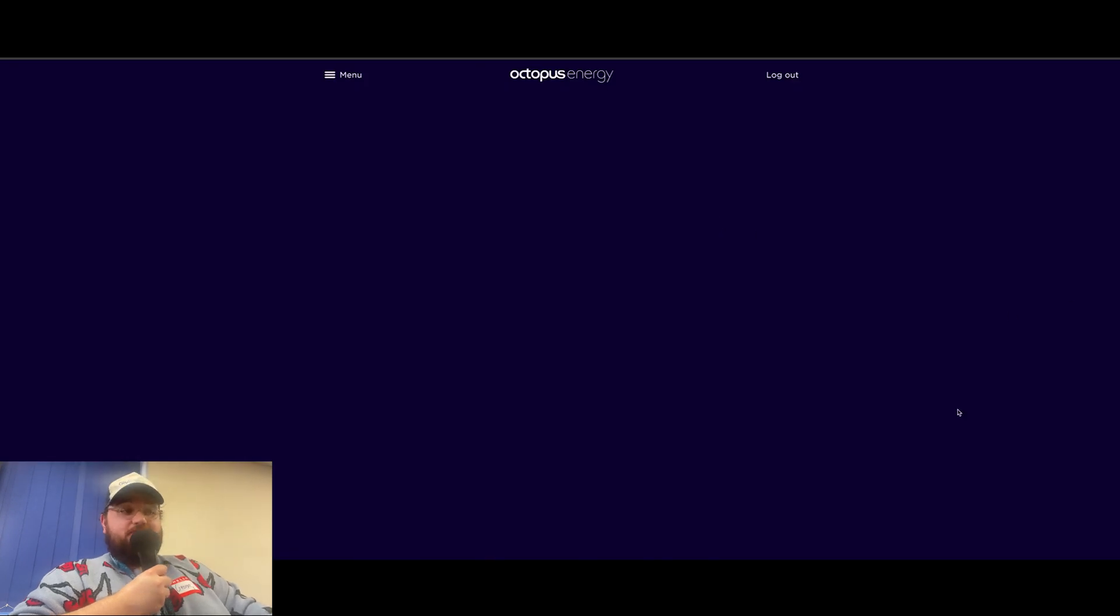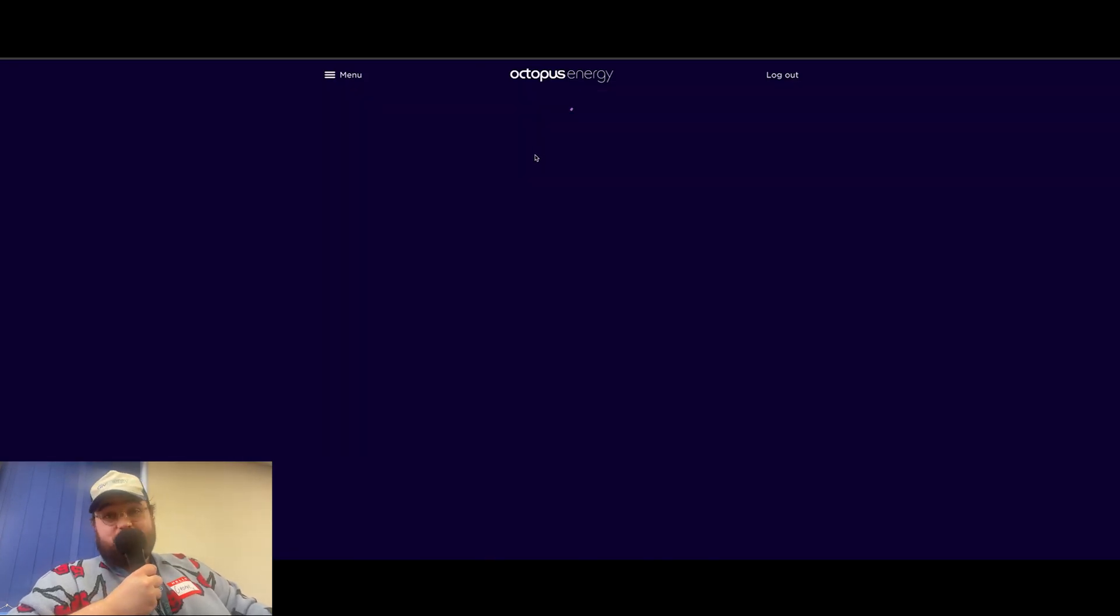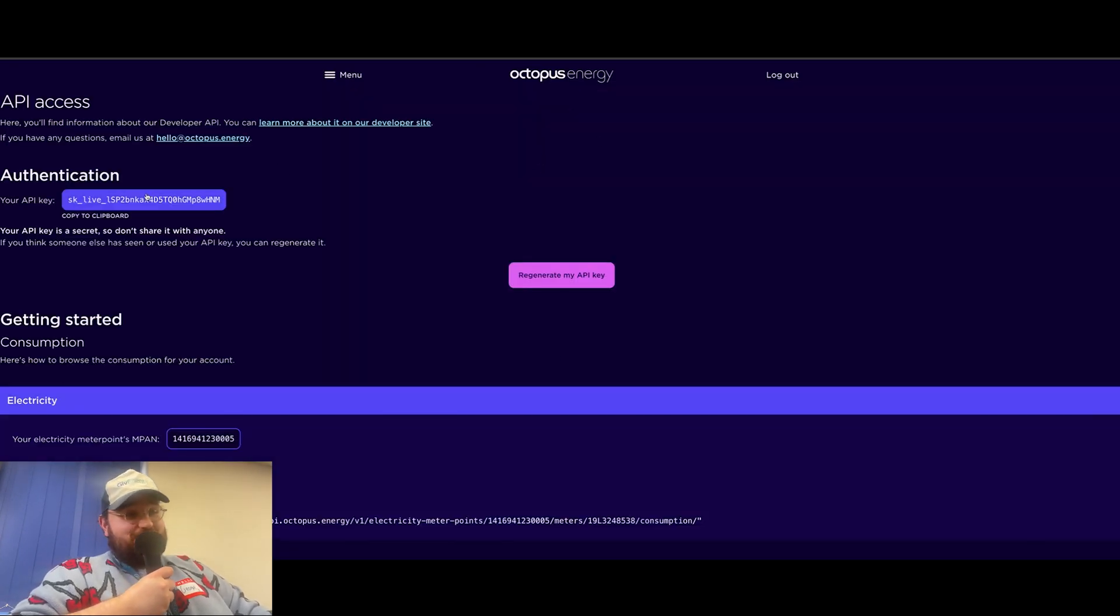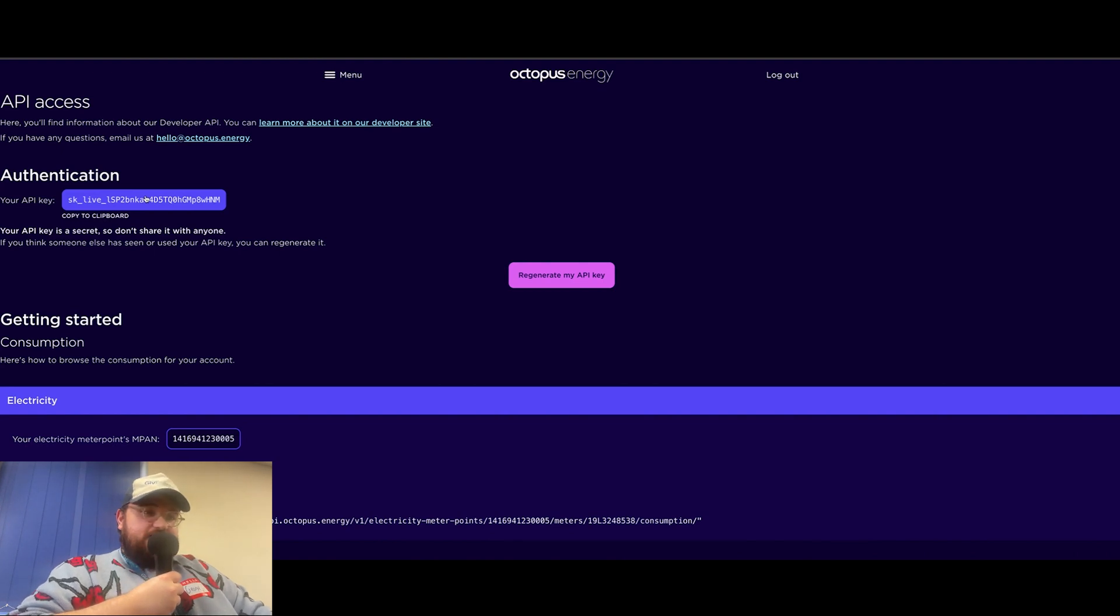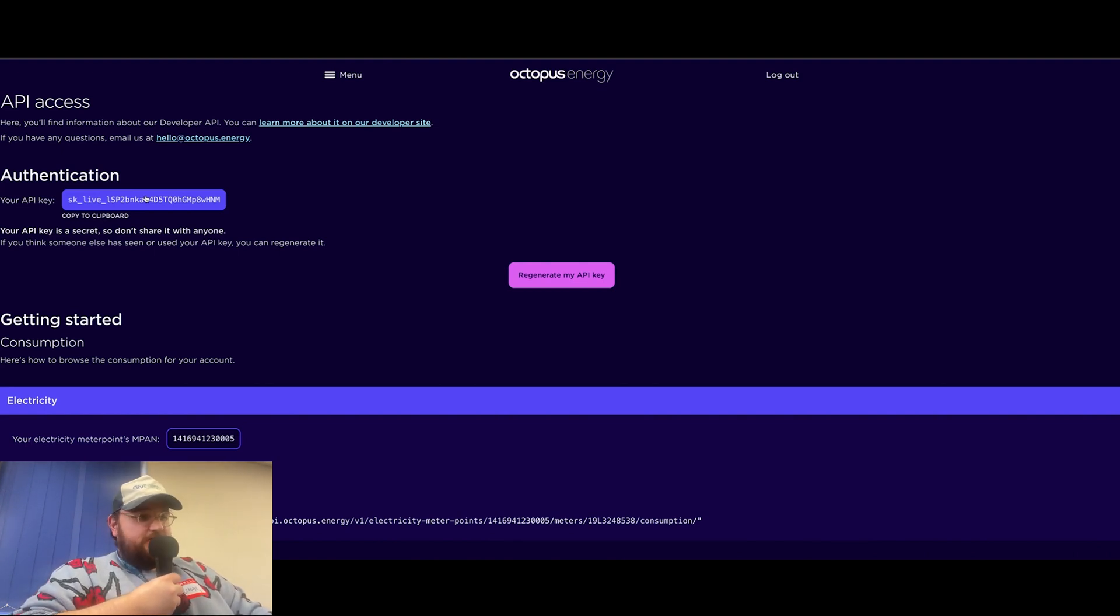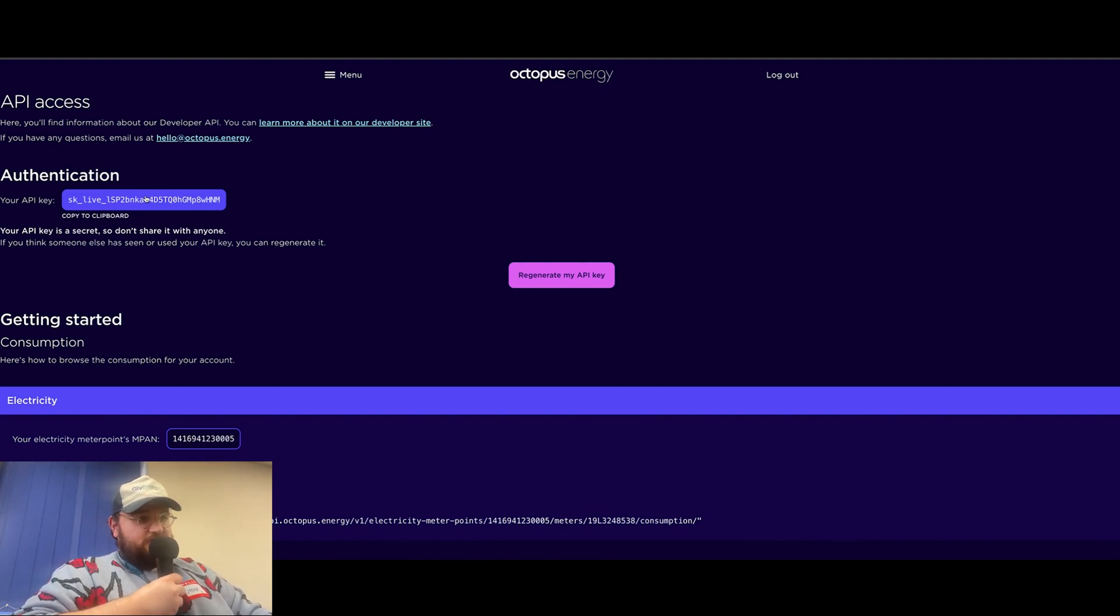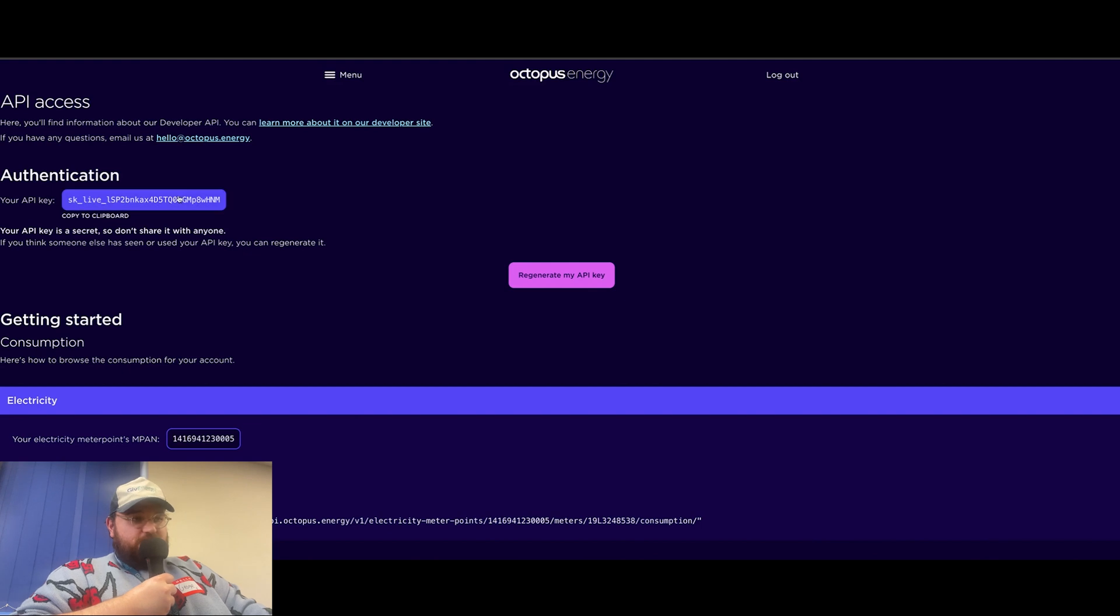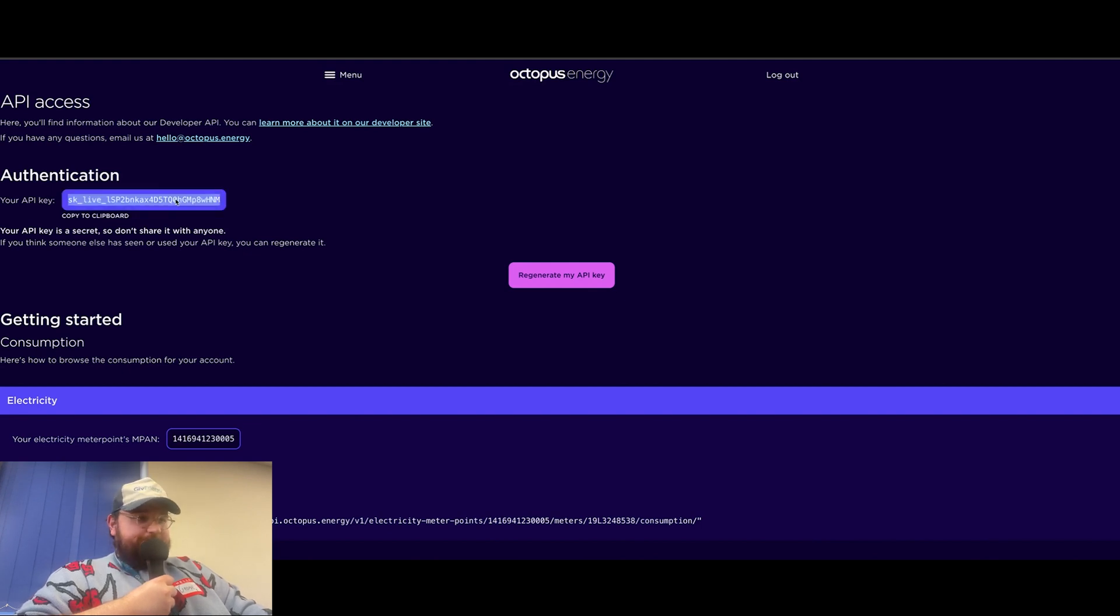Yep, here we go. Now, because I prepared this earlier, I've actually already logged in because we're very organized here. But as you can see, this is what you'll be given. So all the information that you're after is there. The very top where it says authentication, that's your API key. Now you should be able to double click that and then copy and paste it.